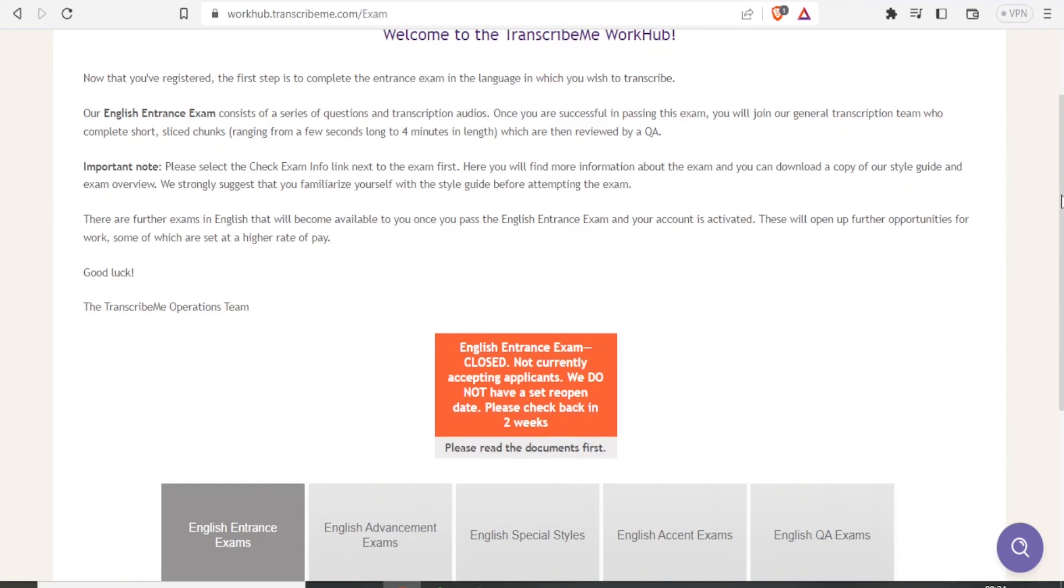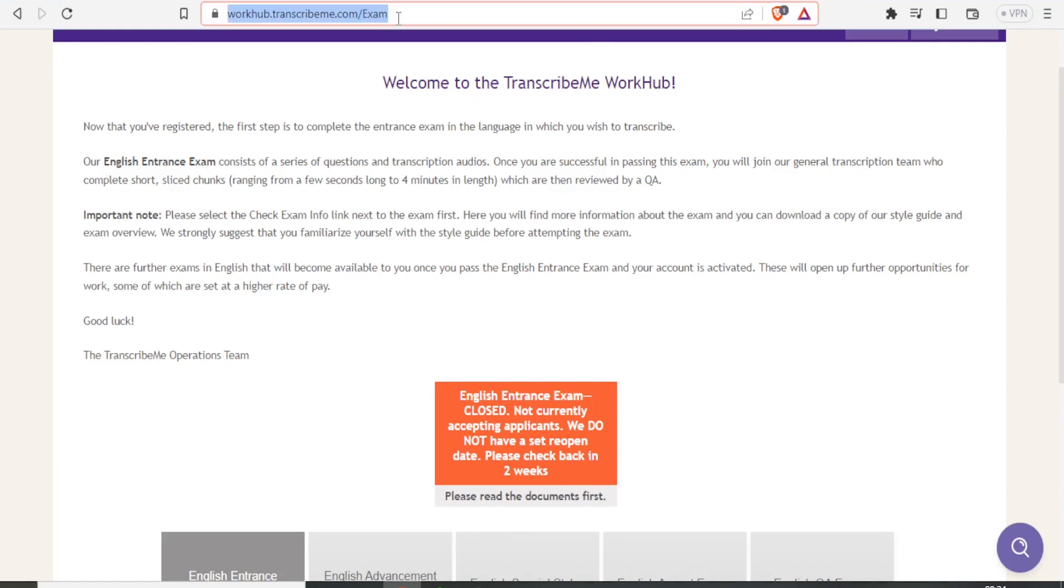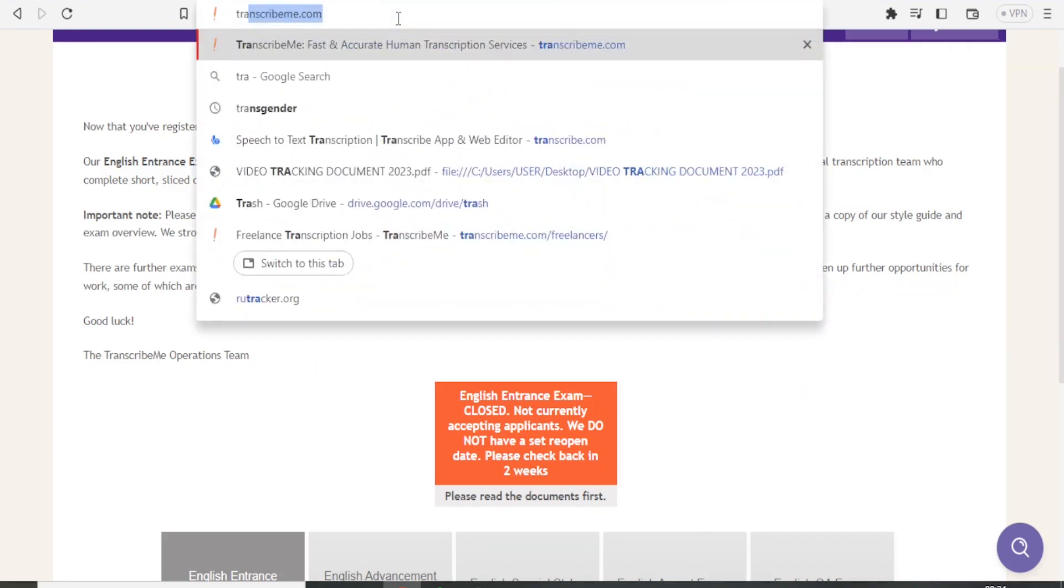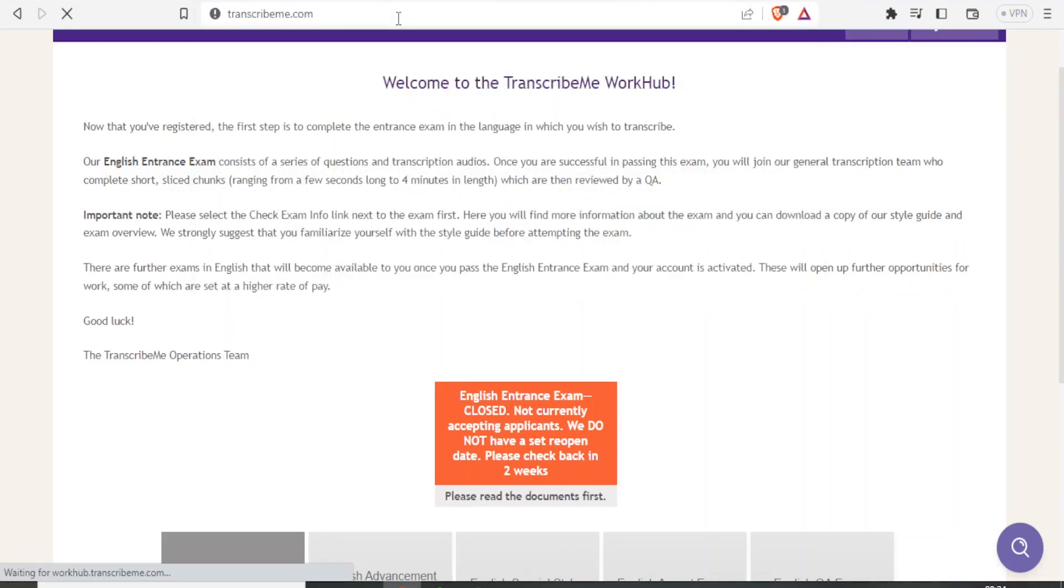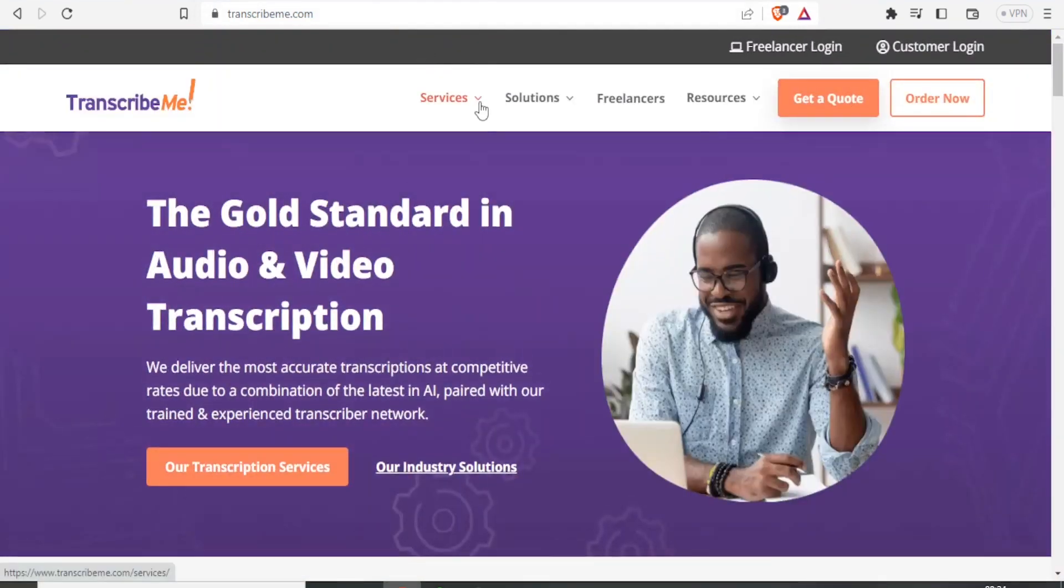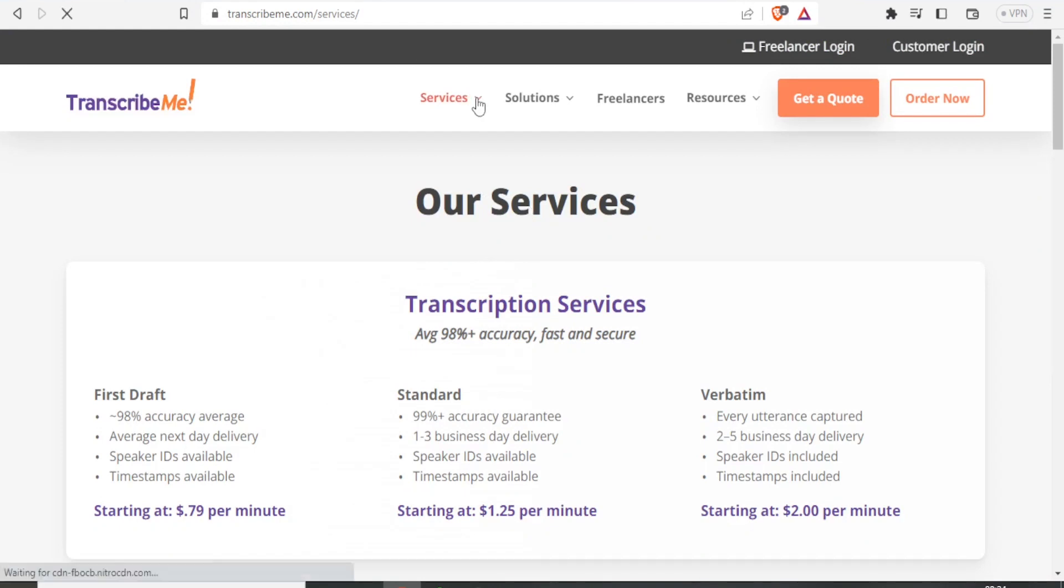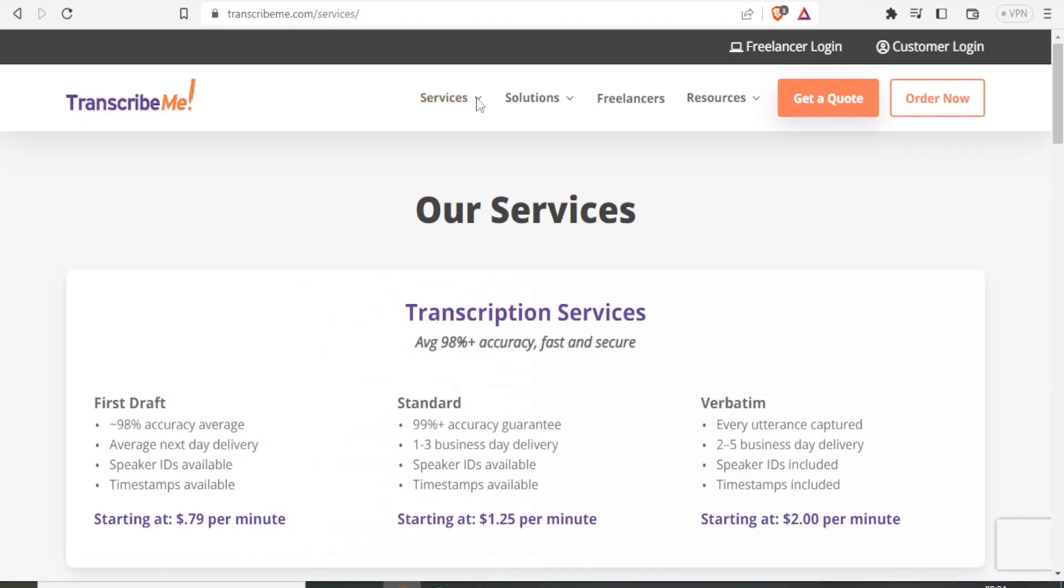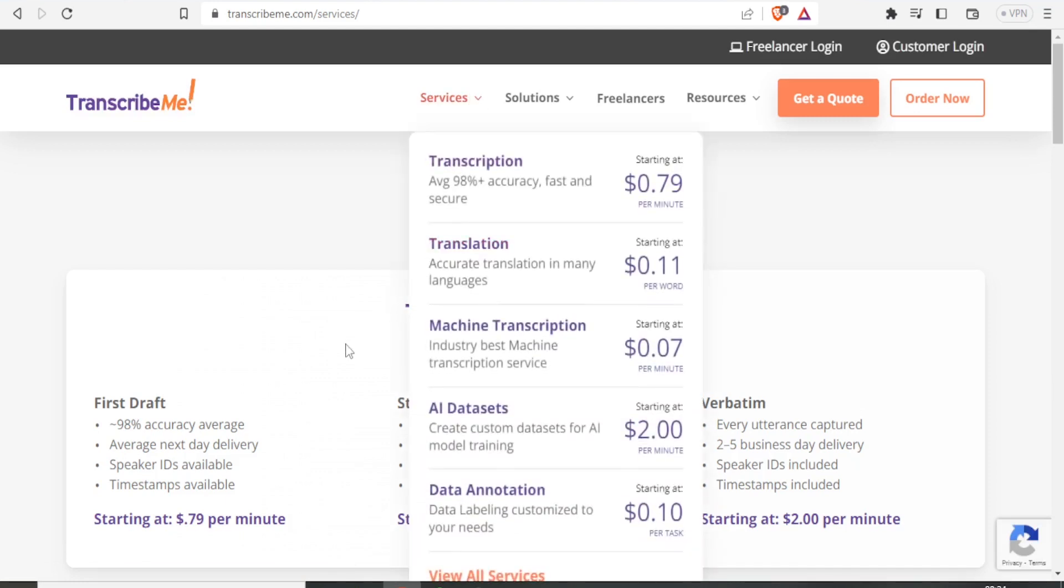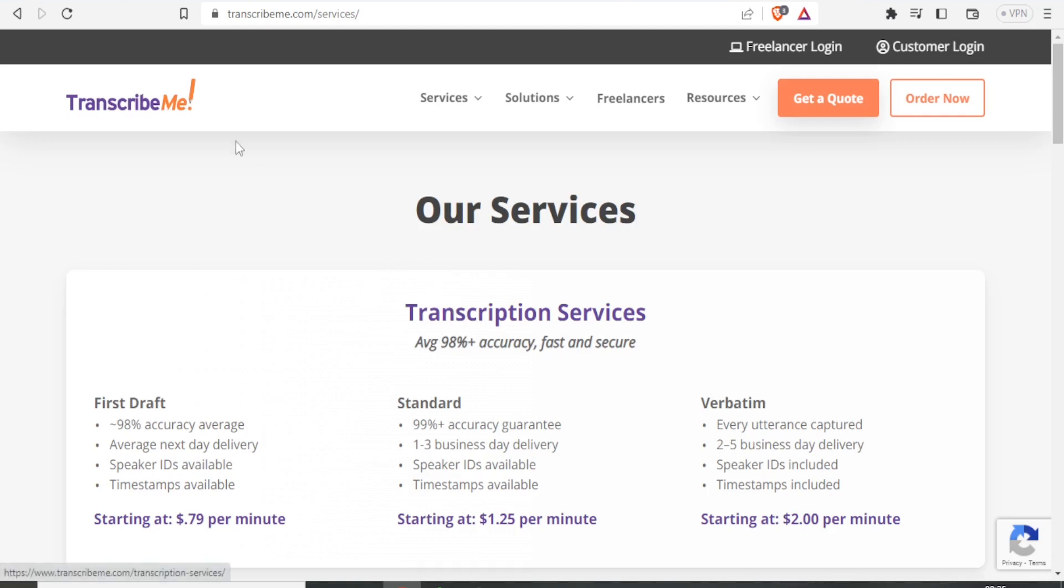It's important to note that Transcribe.me is different from other platforms like Upwork and Fiverr. On Transcribe.me, they only give you tasks related to translation, transcription, and subtitles. The site advertises an average of 98% accuracy and is fast and secure.